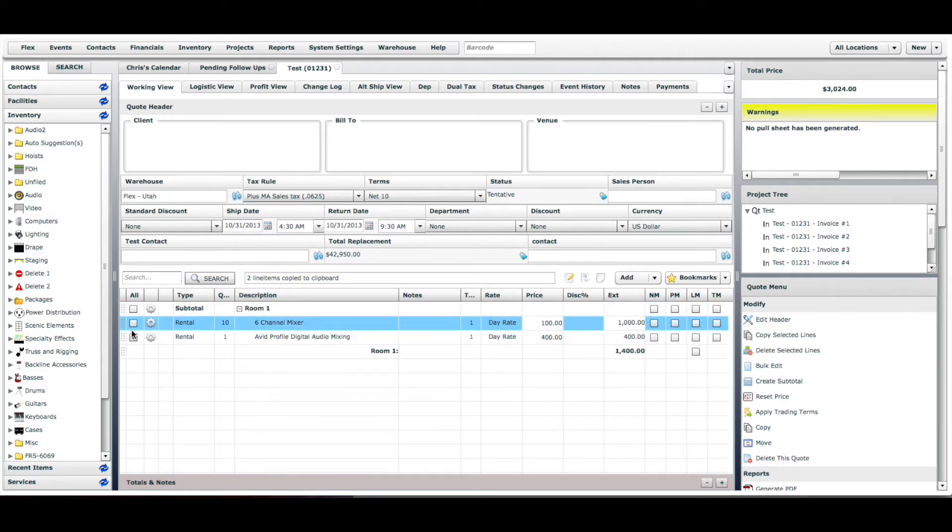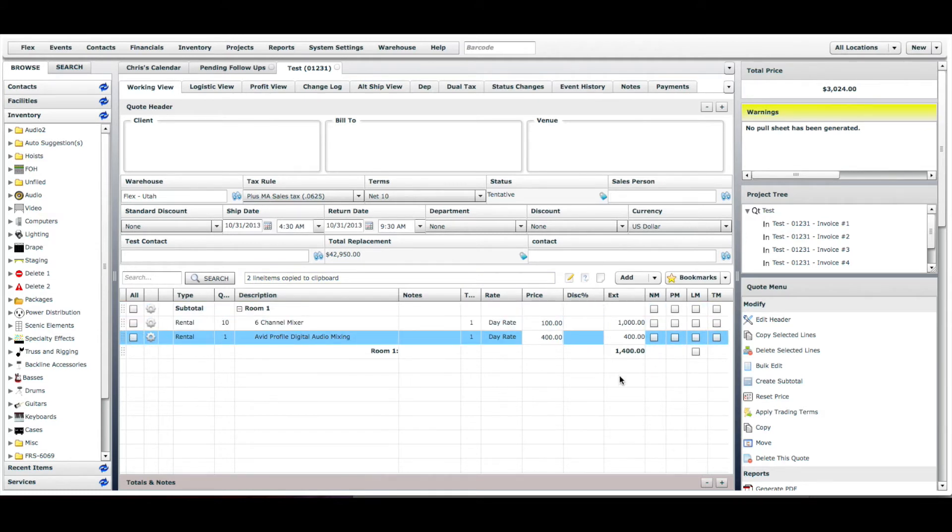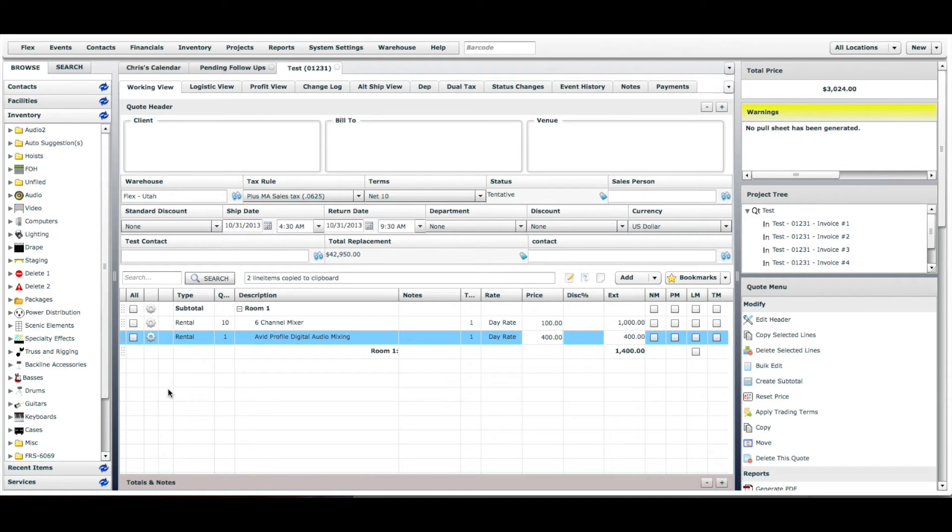We're going to unselect these two line items because when we create a new subtotal there is a shortcut that says if these items aren't in a subtotal and we click create subtotal, it will try to place them in the newly created subtotal.